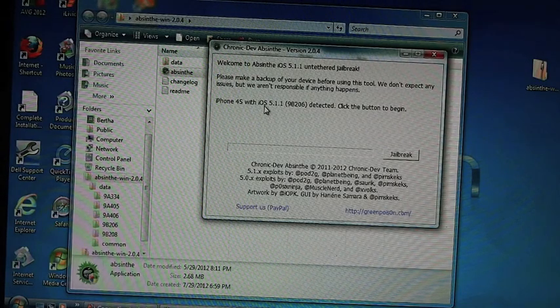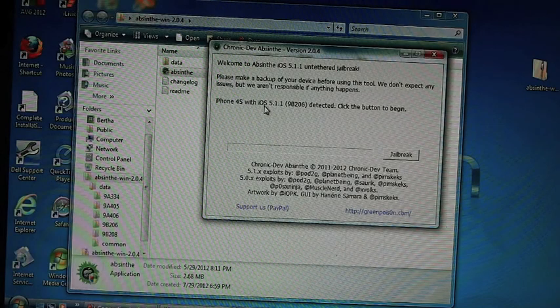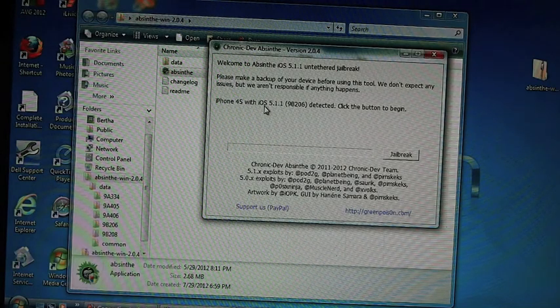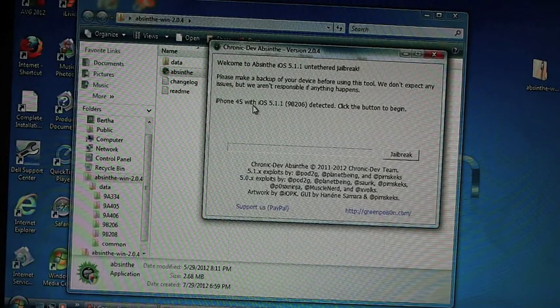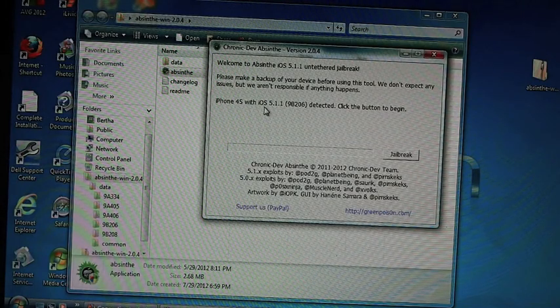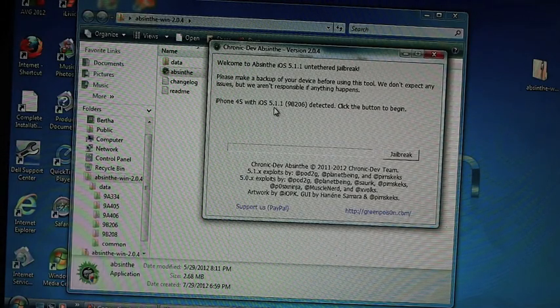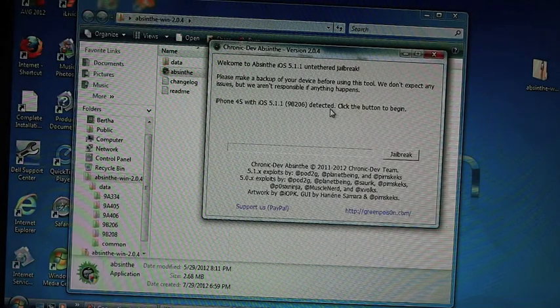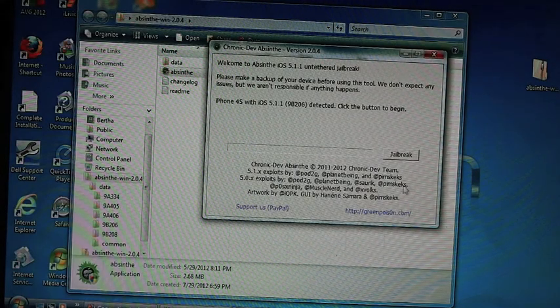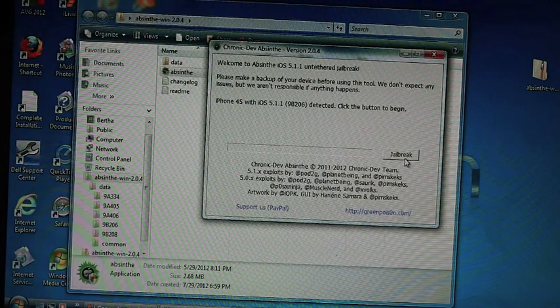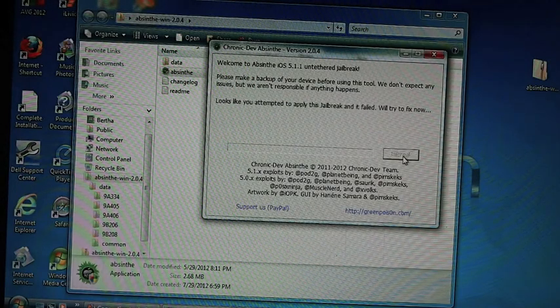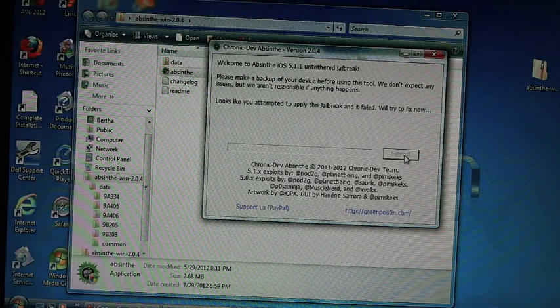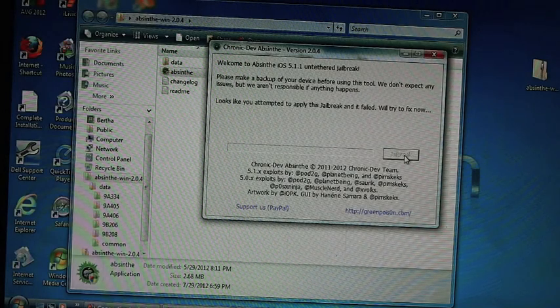Right click and go down to run as administrator, and when you open absinthe it will automatically detect the device you have and the firmware that you are running on that device. Once you have this box showing on the screen, then you can click jailbreak and it should do everything itself.